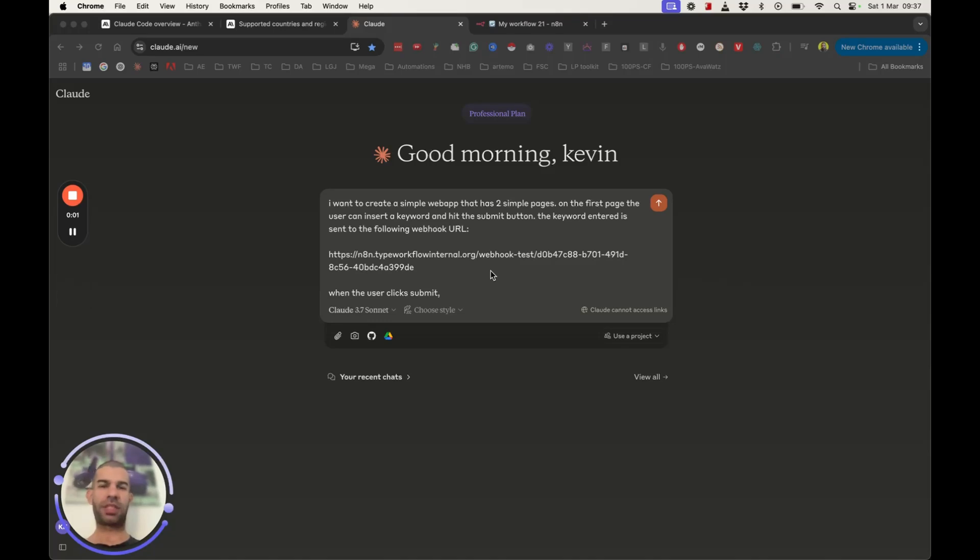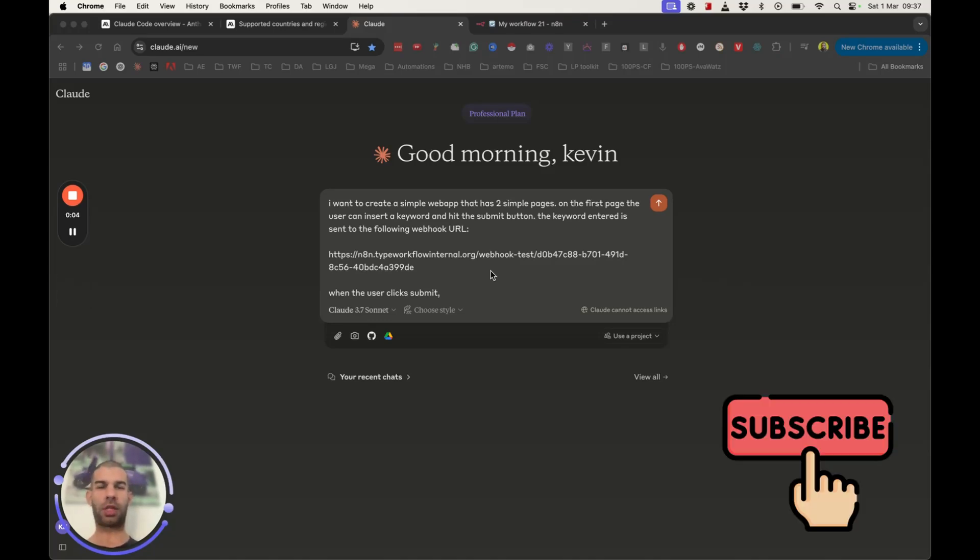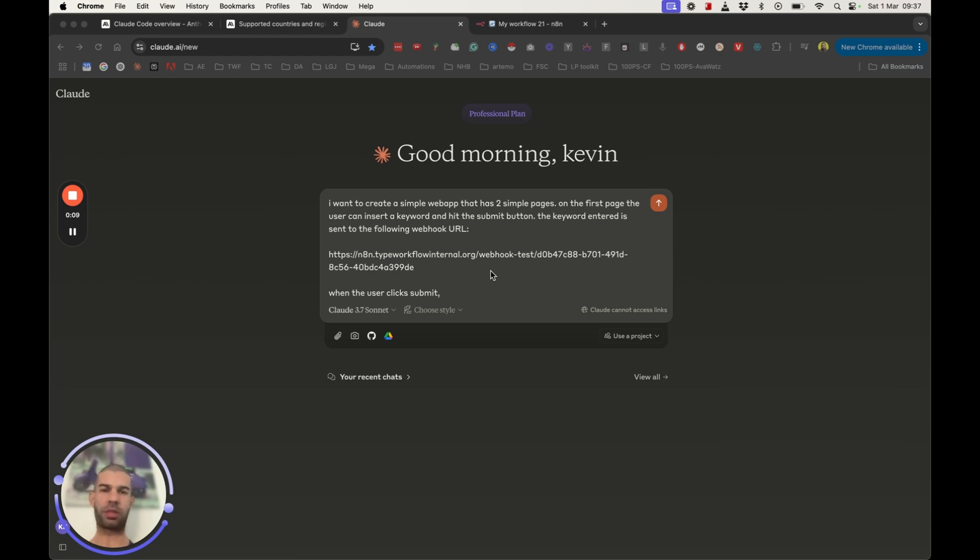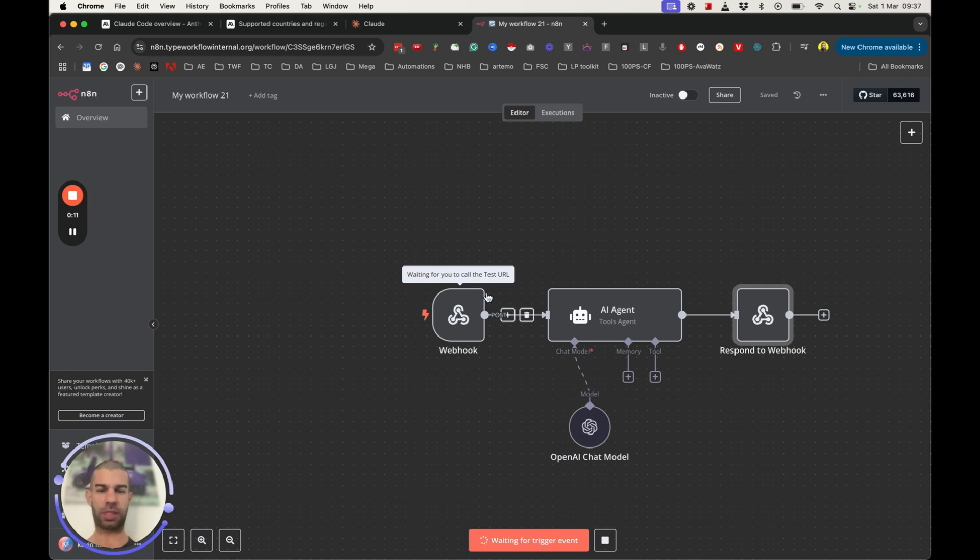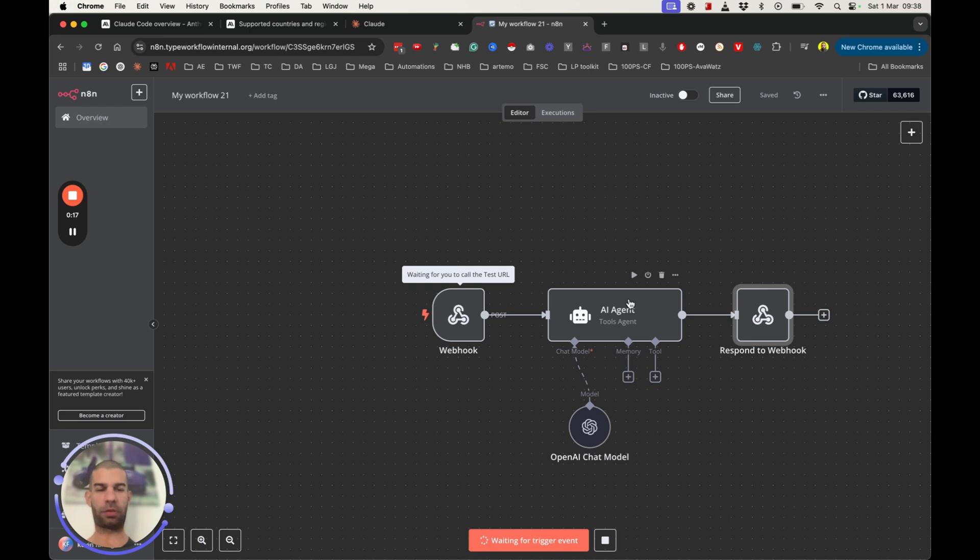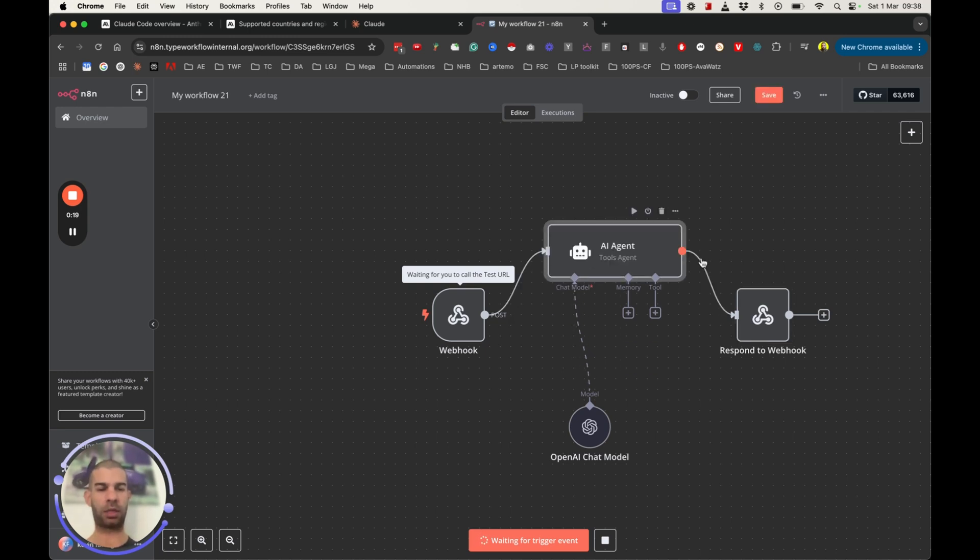In this video, I'm testing out Claude Code for the first time, and I want to try it to build a simple web app that allows me to insert a keyword, press the submit button. The information is sent to an n8n webhook, where there is a simple ChatGPT type of prompt waiting, and then we get to send the result back to the webhook.